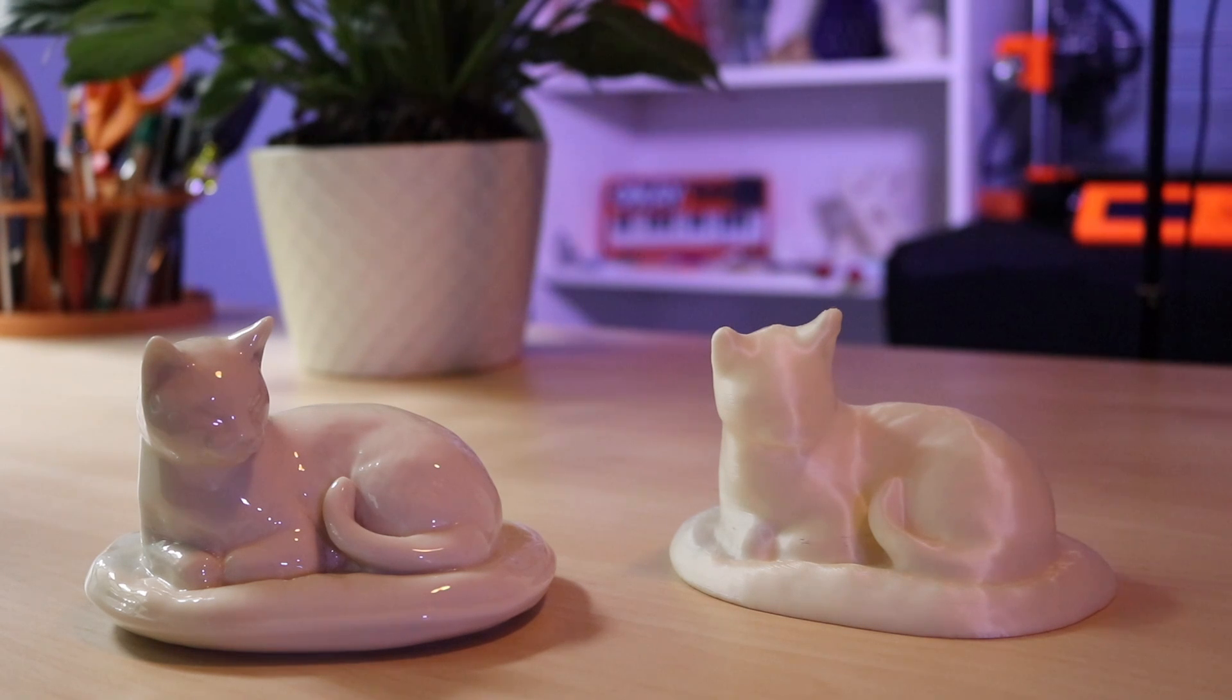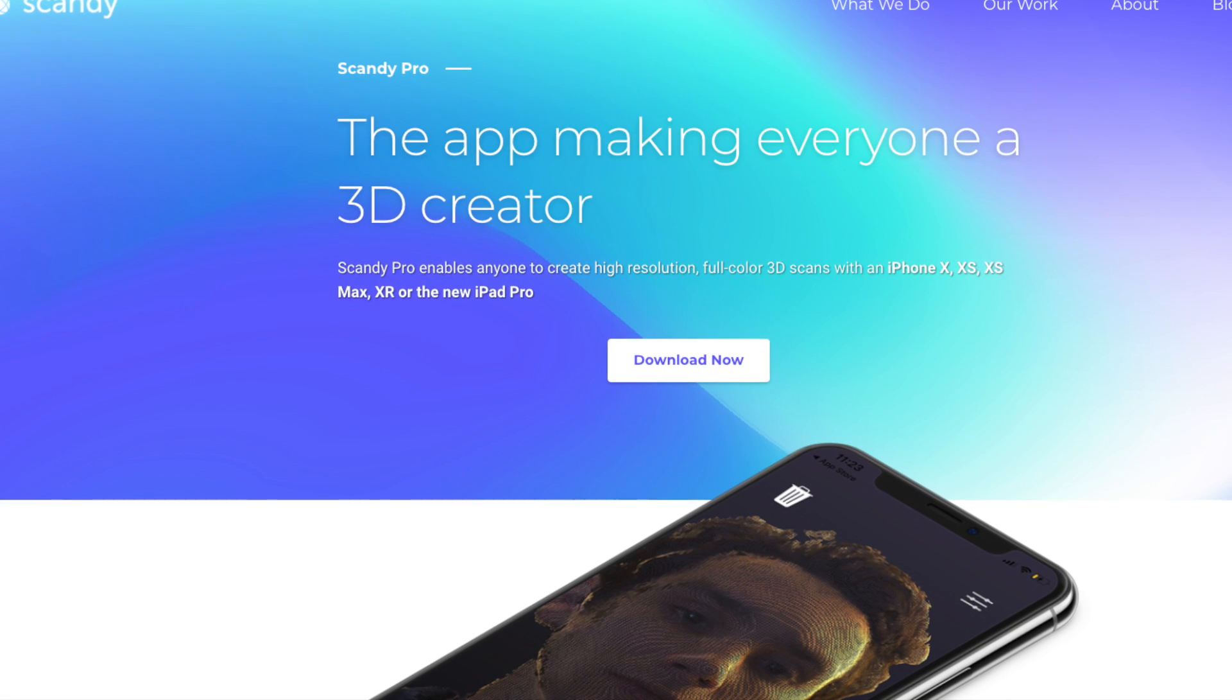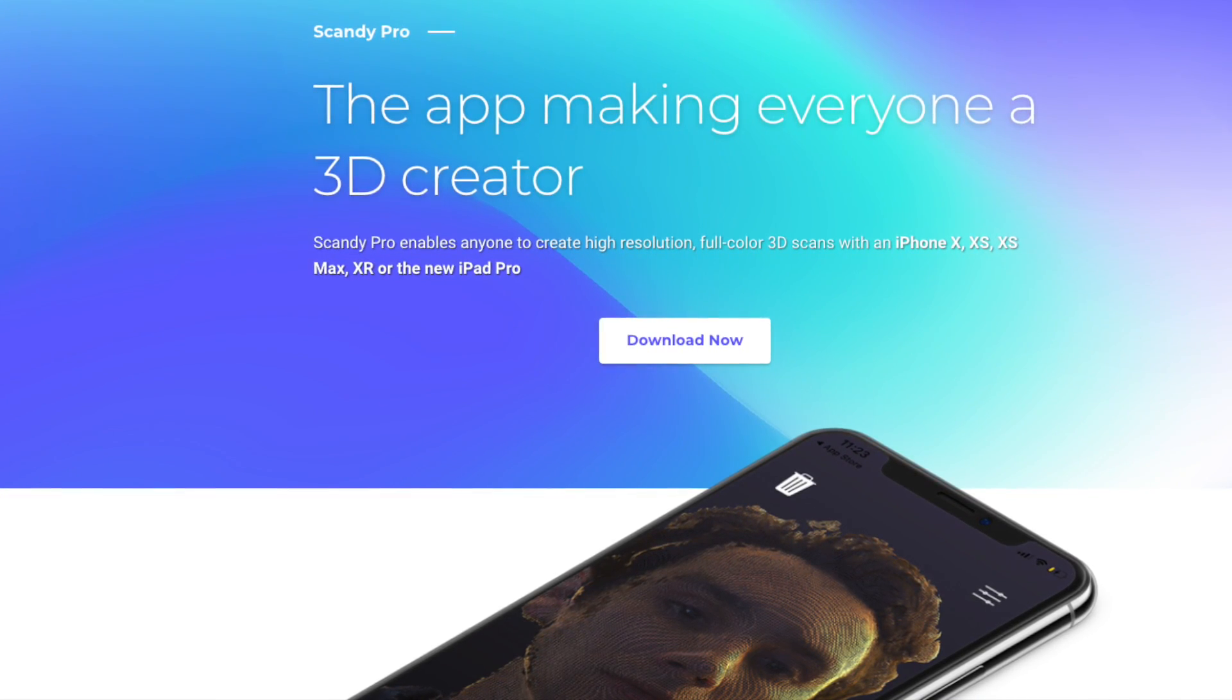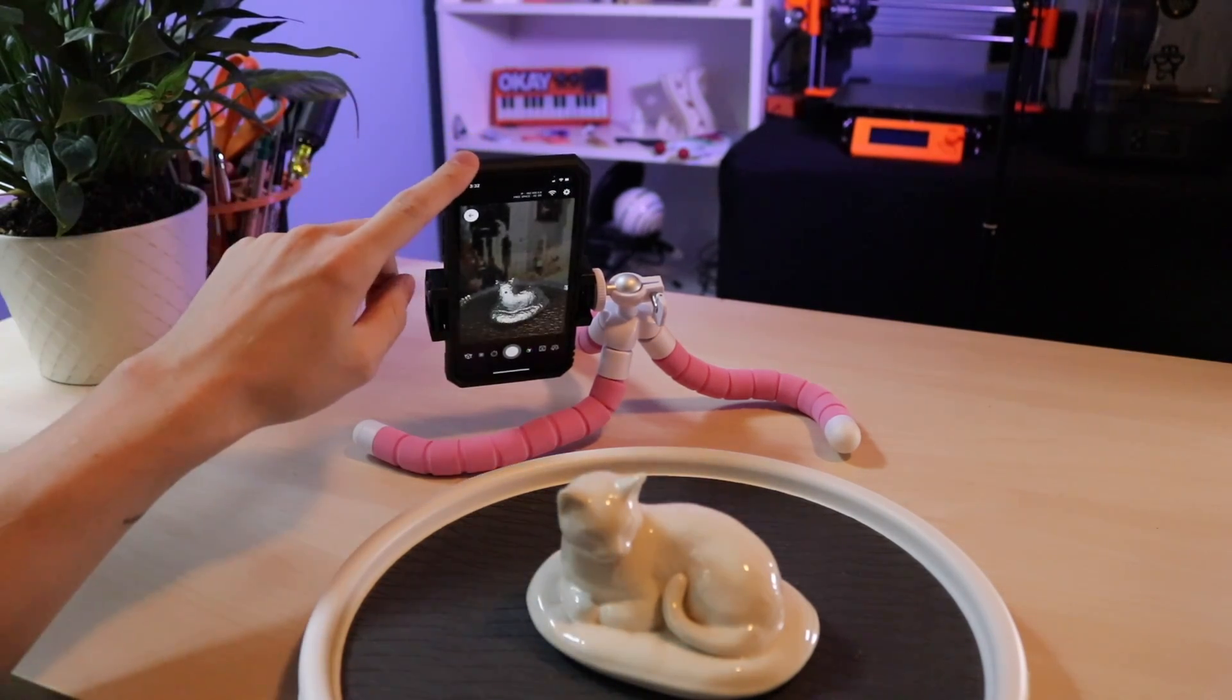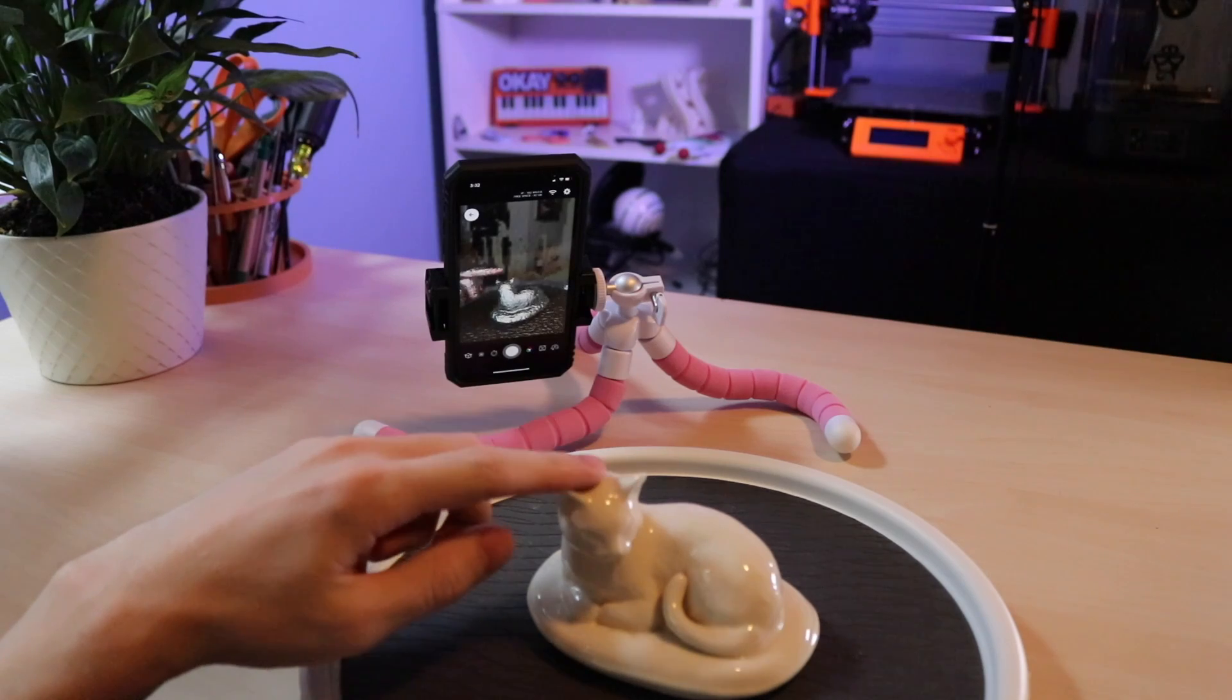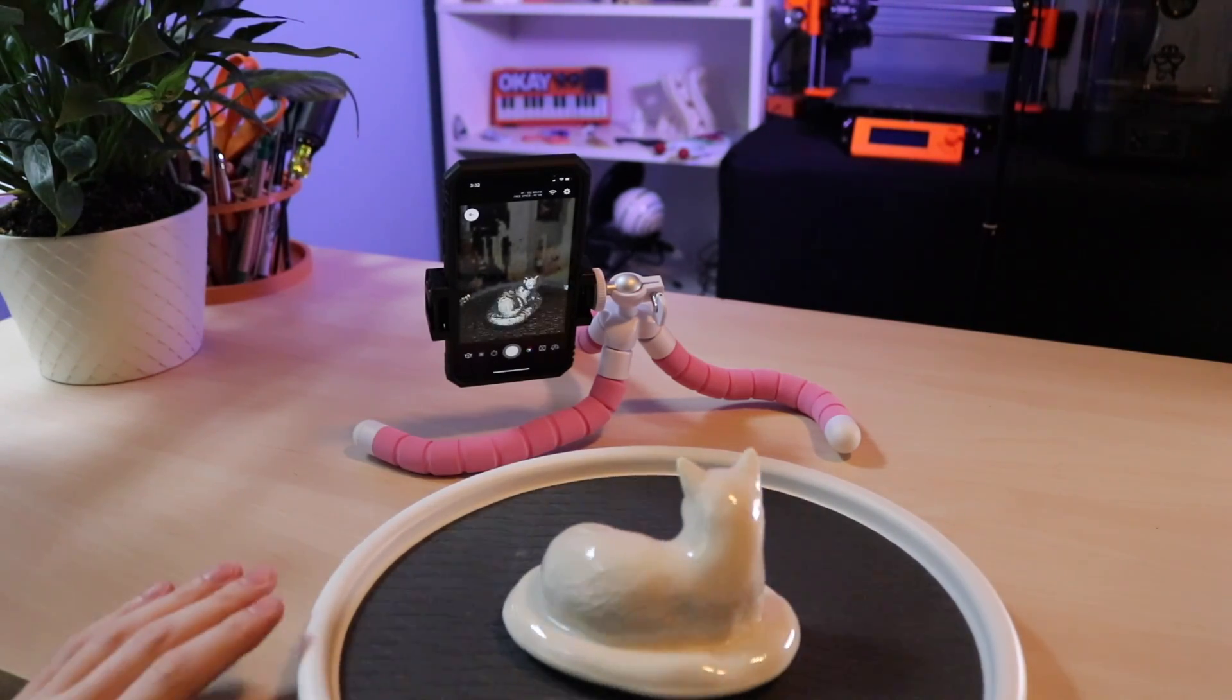The app we're going to be using is called Scandi Pro. It's an iOS app that uses the TrueDepth front-facing camera on an iPhone to create a mesh model. For our setup I have the iPhone running Scandi Pro on a tripod so it's stationary, and then I've put the cat on a lazy susan so I'll be spinning that back and forth so we can create our mesh.